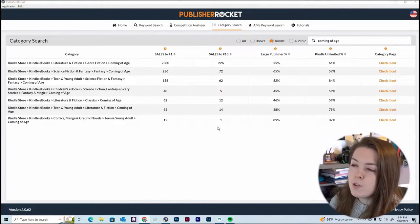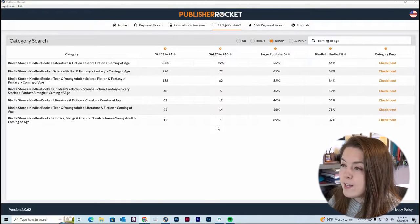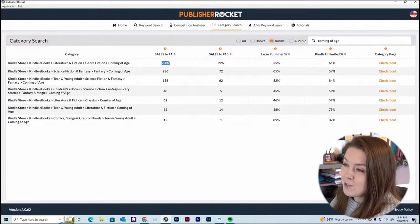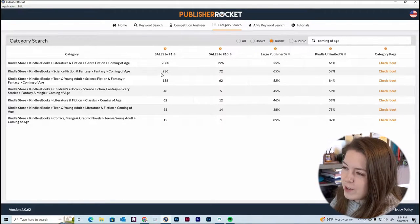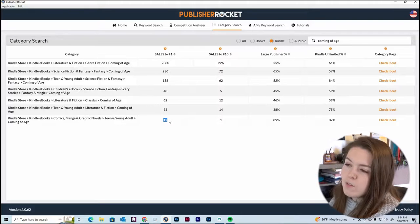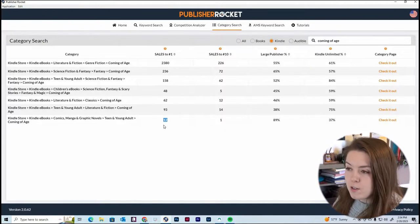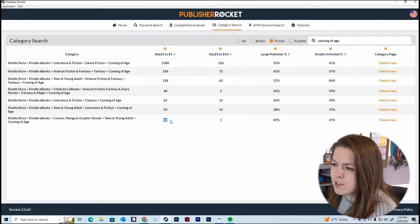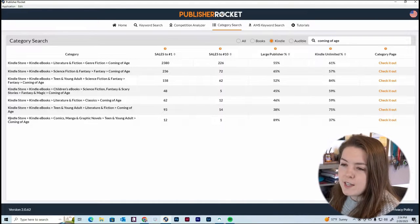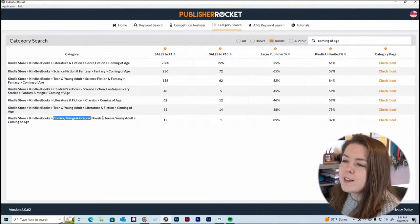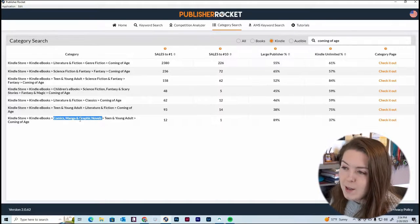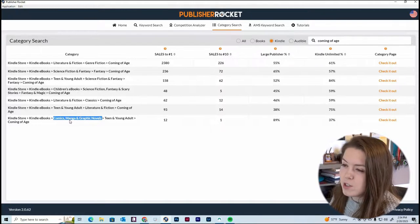If you're an author who wants to rank easily, you'll want to go for a category that doesn't need 2,380 sales to be number one — you might want one that needs only 48 or even just 12. But always make sure you still fit the genre. For example, 12 sales to reach number one sounds great, but that category is Kindle Store > Kindle eBooks > Comics, Manga, and Graphic Novels. If your book doesn't meet those categories, you don't want to add it there.